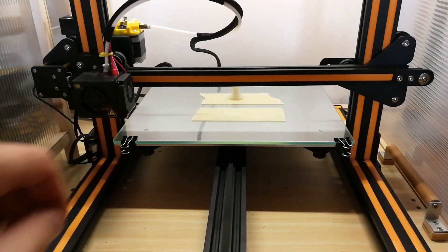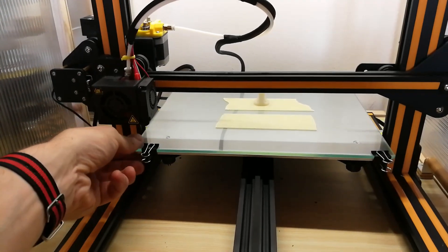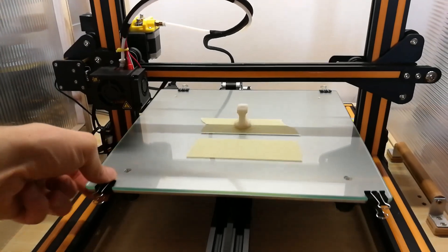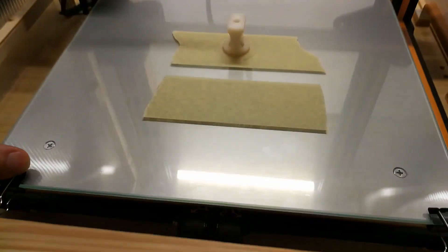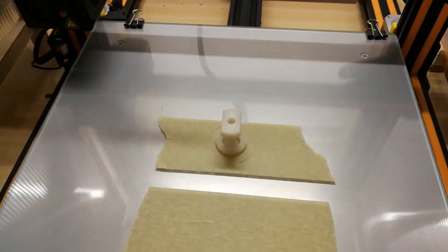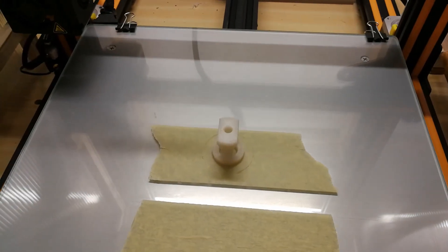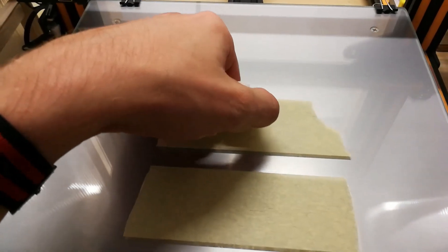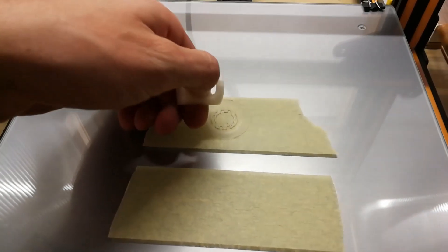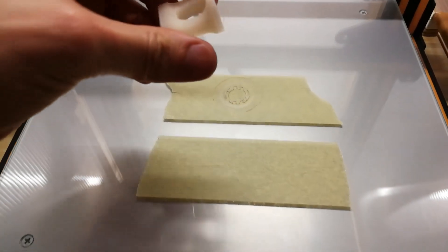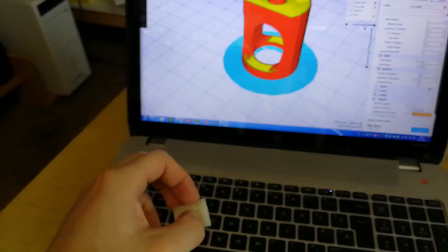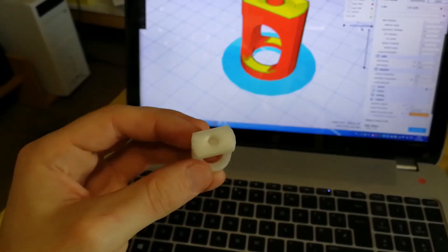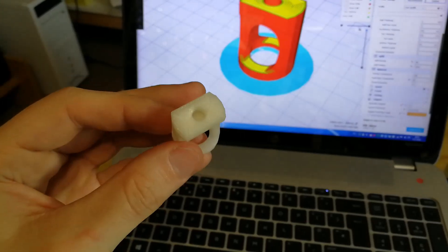So the printer just finished the job. Let's see the results. I will just take off the model. OK, so we have the finished print.